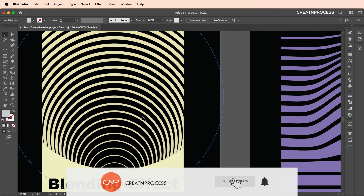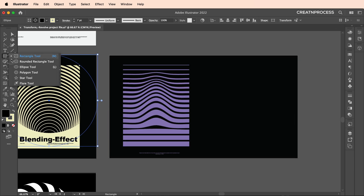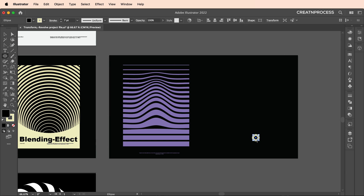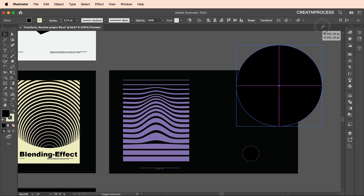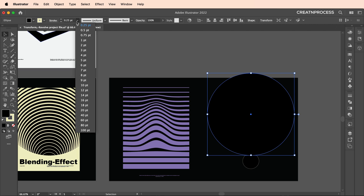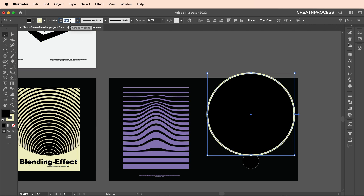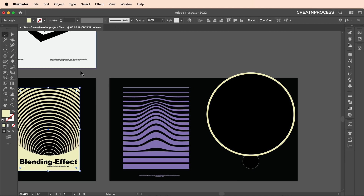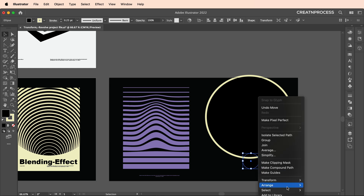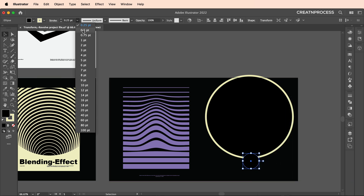Now let's create the second design. Select the ellipse tool, create a small circle, and reduce the stroke thickness to 0.25. Increase the size a little, then create a duplicate, scale up the size, and increase the stroke thickness to something bigger. Use color code F1EDC5, making sure both shapes use the same color.